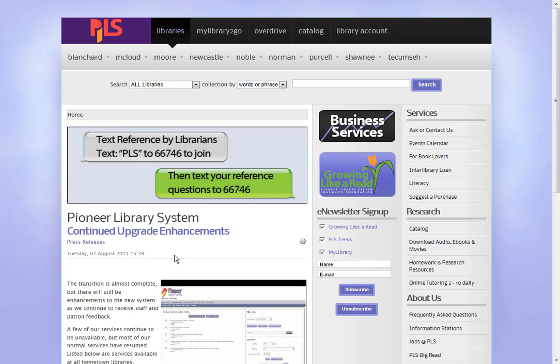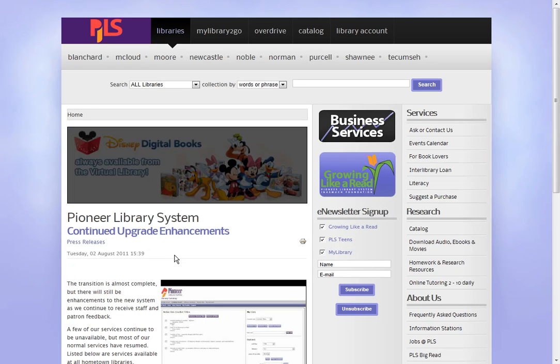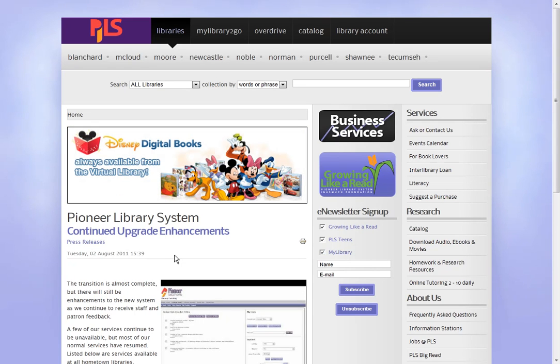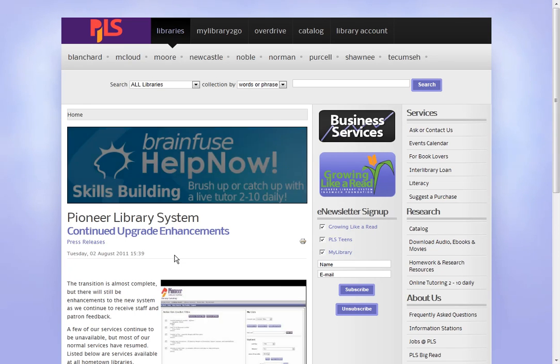Hi, this is Adri from the Virtual Library, and this tutorial is going to show you how to sort your search results in the catalog. Sorting allows you to bring the most relevant library materials from the search terms you entered to the top of your results page.